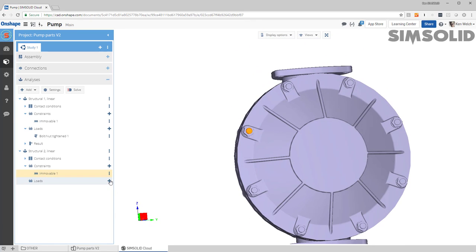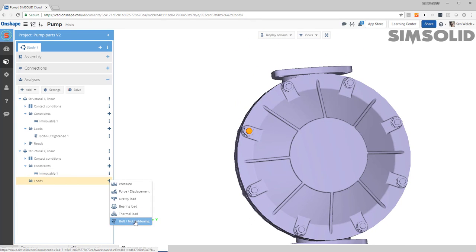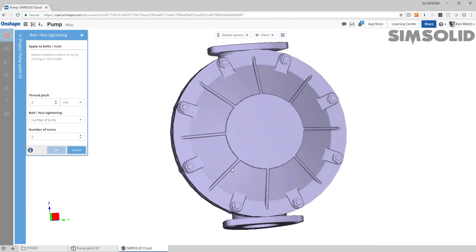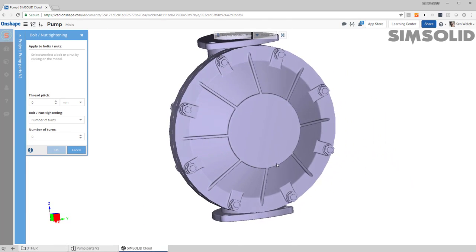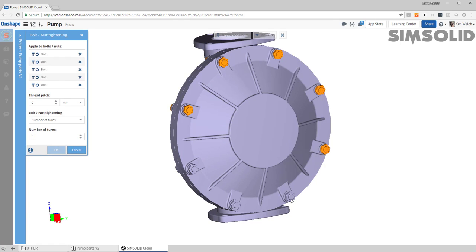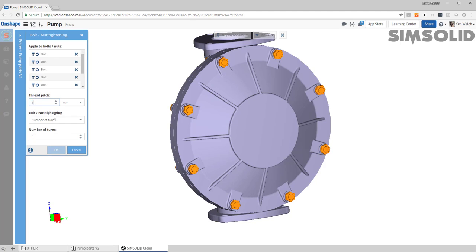And create bolt and nut tightening loads. Now the way I would do that, I would pick the bolts or nuts I want, so let's just go around here and pick these. And then I have to decide what kind of method I want to use. I have three methods: I can do number of turns like bolt turns, I can do a torque and a friction value, or I can do a target axial force.